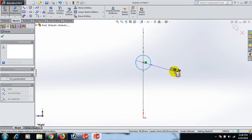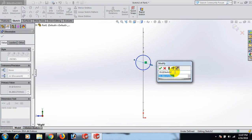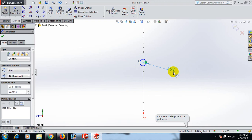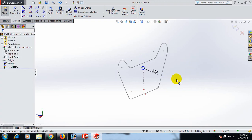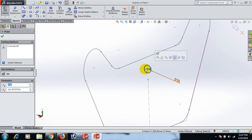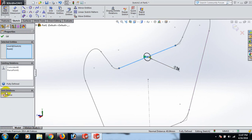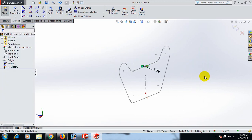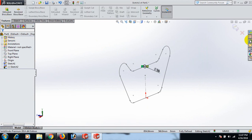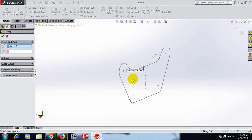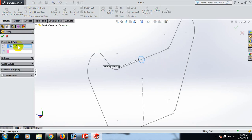Set the circle dimension to 26. Select, now control this point to this line. Now go to Features and exit. Use Sweep Boss: the circle is the profile and the sketch path is the path. Click here and select OK.